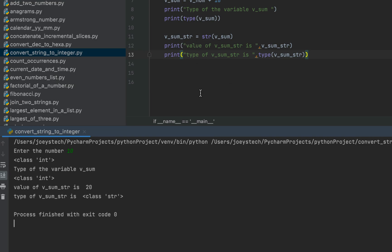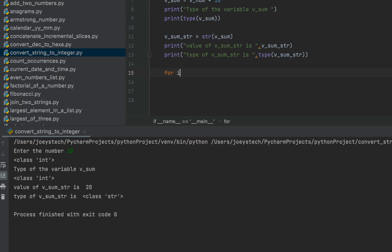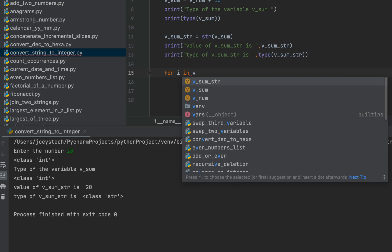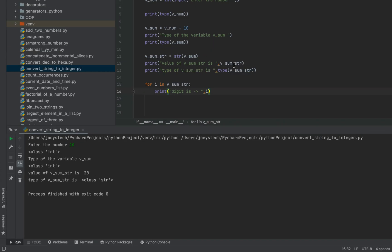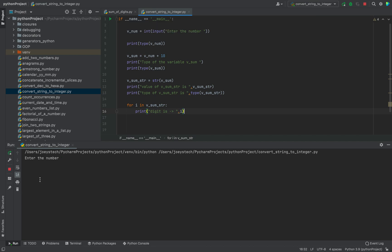This variable v_sum_str is an iterable, because in Python a string is an iterable — meaning you can run a for loop on it. Let's check that out: I'll write 'for i in v_sum_str', and within the print function I'll write 'digit is -->' comma i to print individual digits.